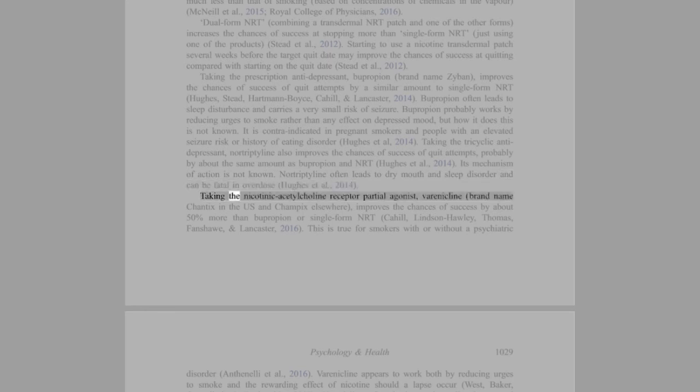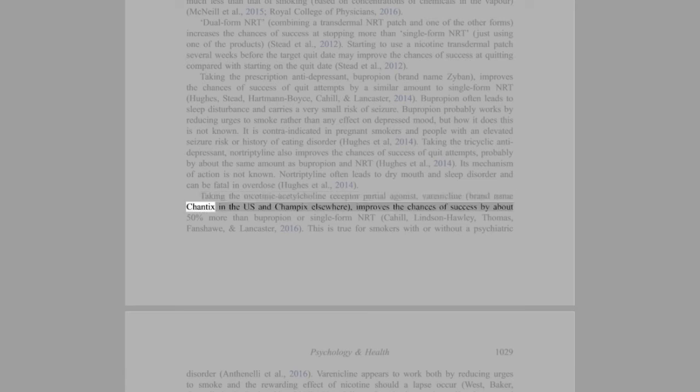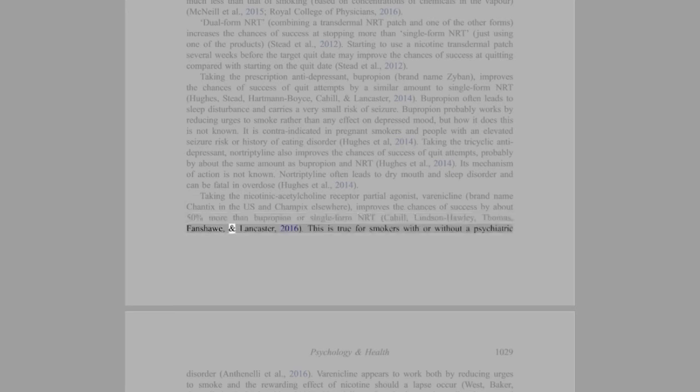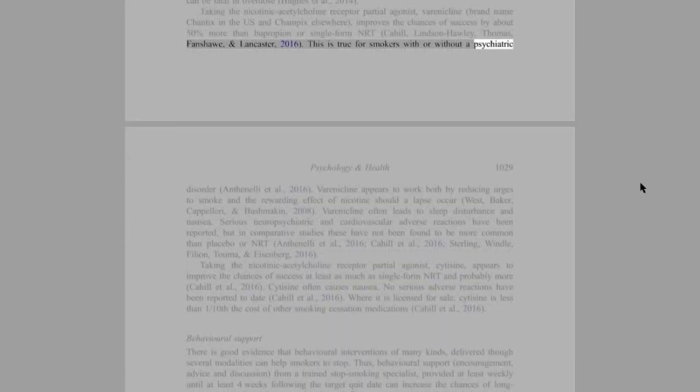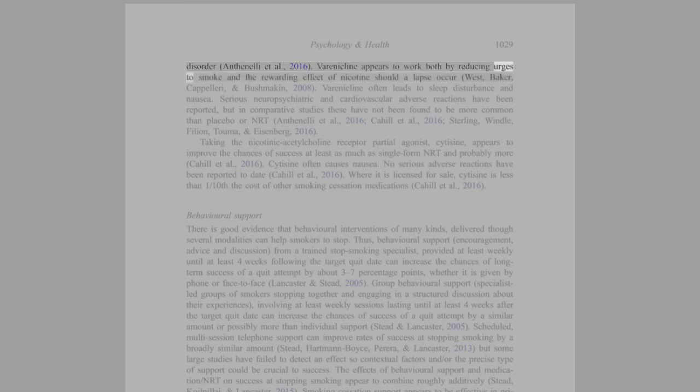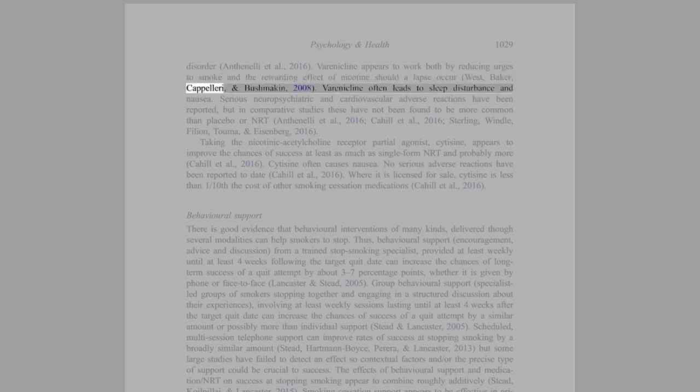Taking the nicotinic acetylcholine receptor partial agonist varenicline (brand name Chantix in the US and Champix elsewhere) improves the chances of success by about 50% more than bupropion or single-form NRT (Cahill, Lindson-Hawley, Thomas, Fanshawe, and Lancaster, 2016). This is true for smokers with or without a psychiatric disorder (Anthenelli et al., 2016). Varenicline appears to work both by reducing urges to smoke and the rewarding effect of nicotine should a lapse occur (West, Baker, Cappelleri, and Bushmakin, 2008).